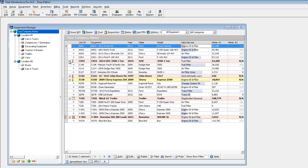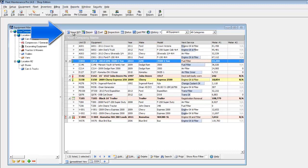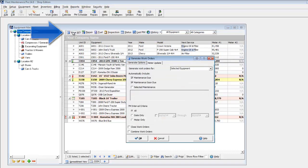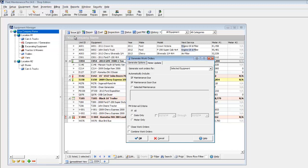You can easily issue a work order directly from this view by selecting the vehicle and clicking the Issue Work Order button. By default, the work order will automatically include maintenance that is either due or soon due.